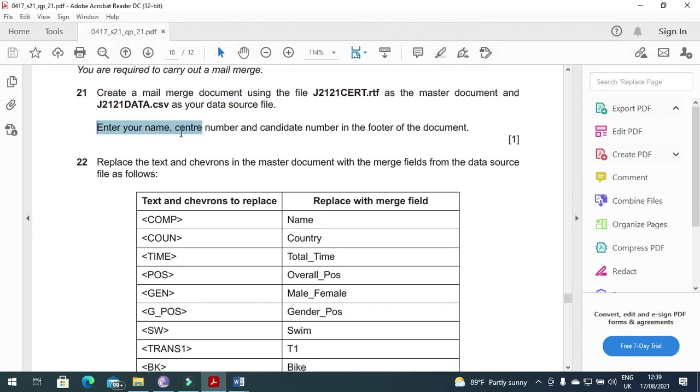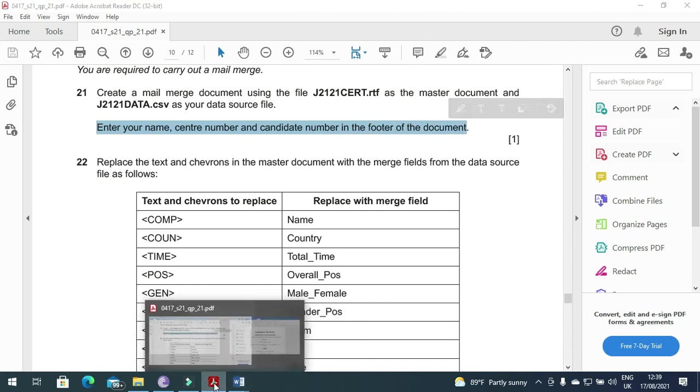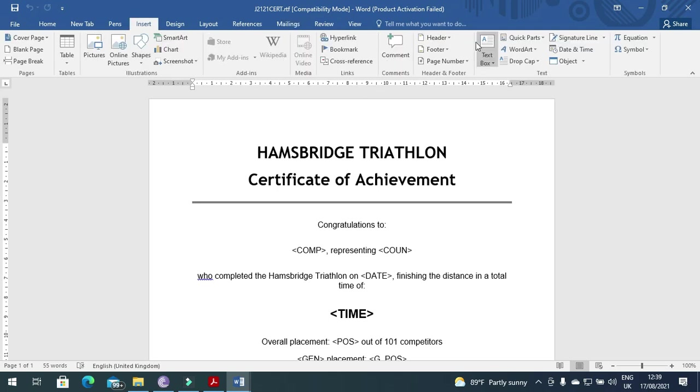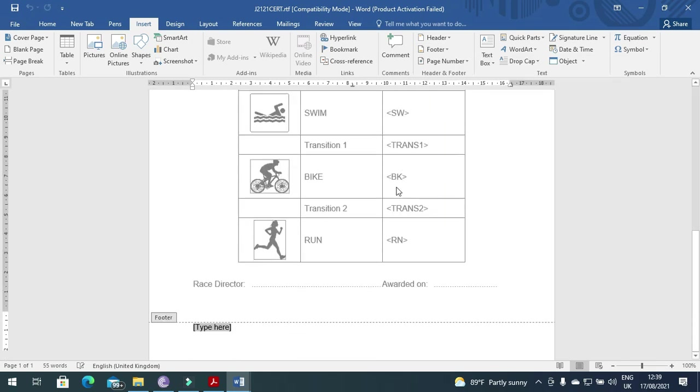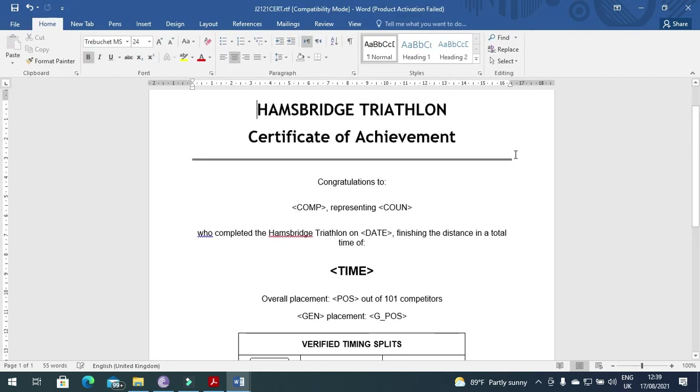Enter your name, center number and candidate number in the footer of the document. So we need to insert a footer here and we need to write our name, then center number, then candidate number. That's it.